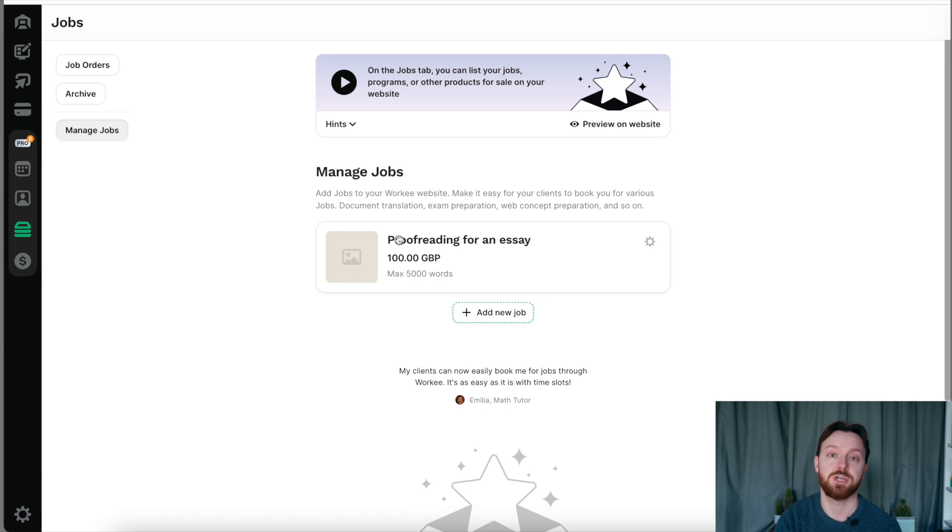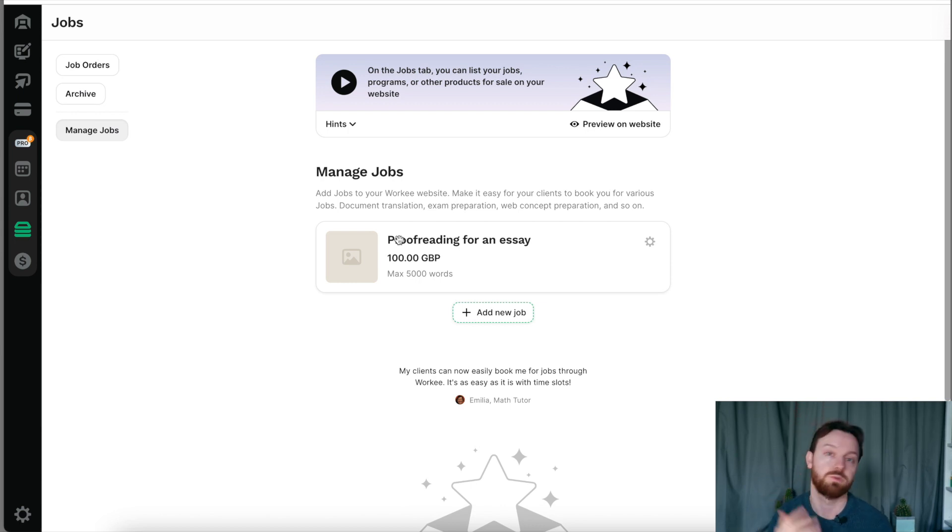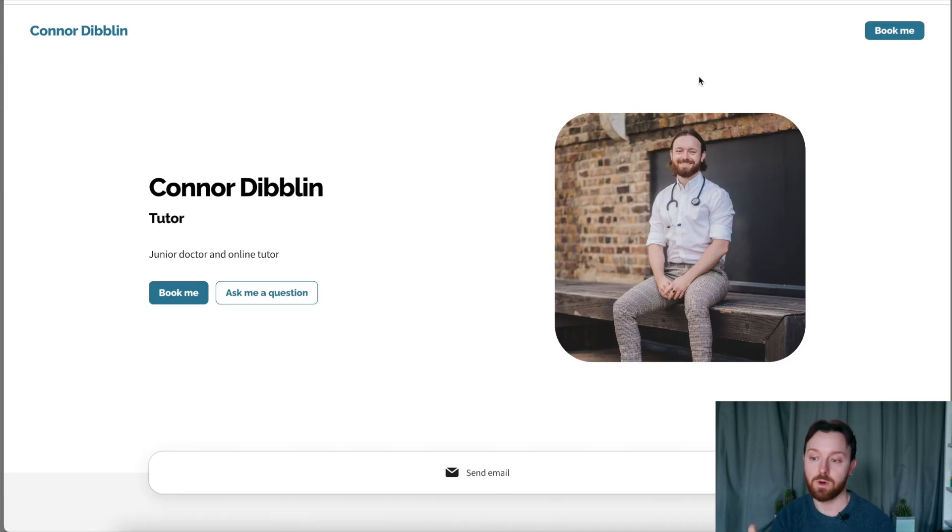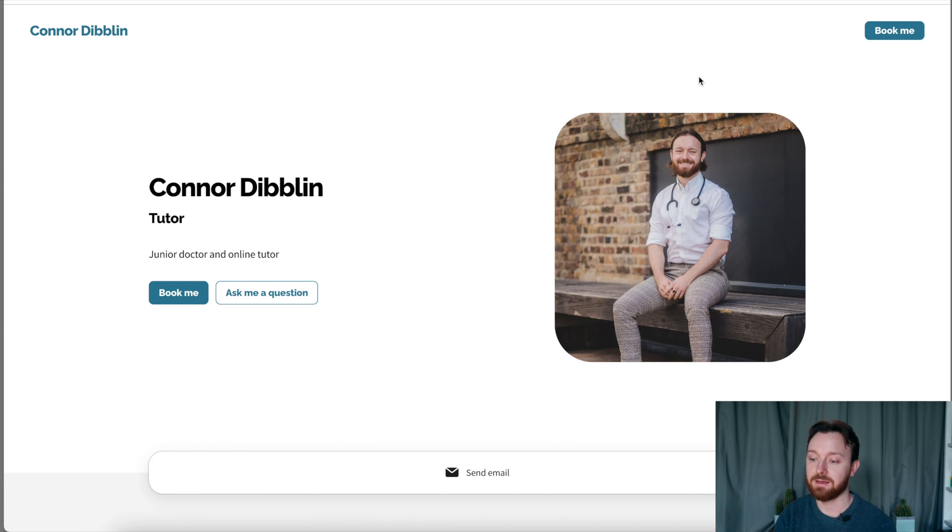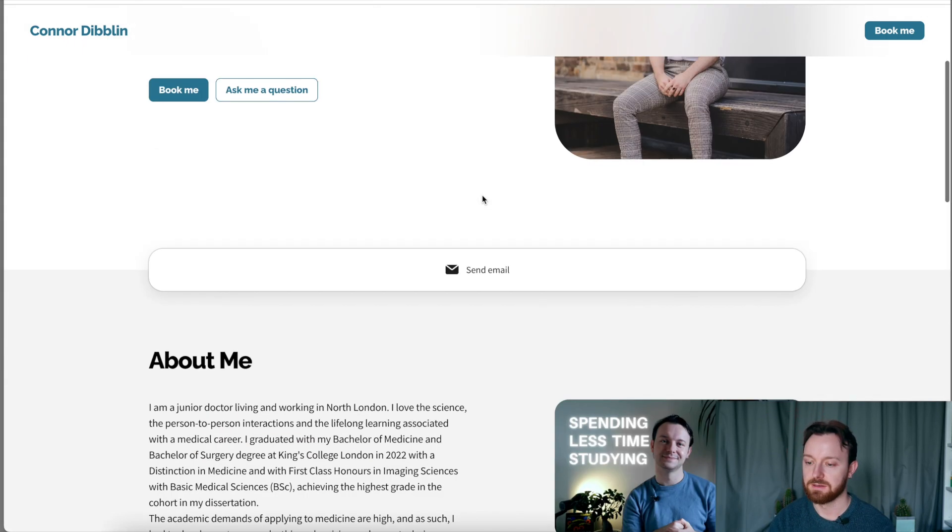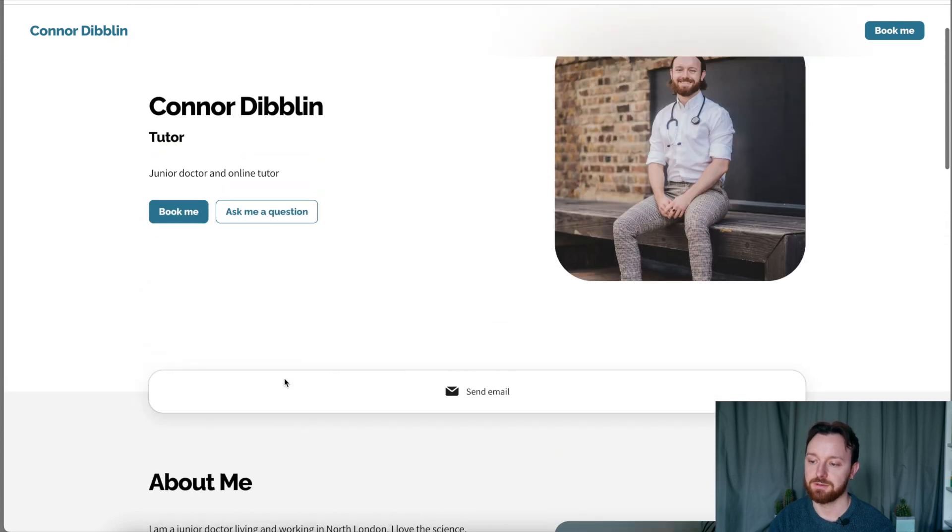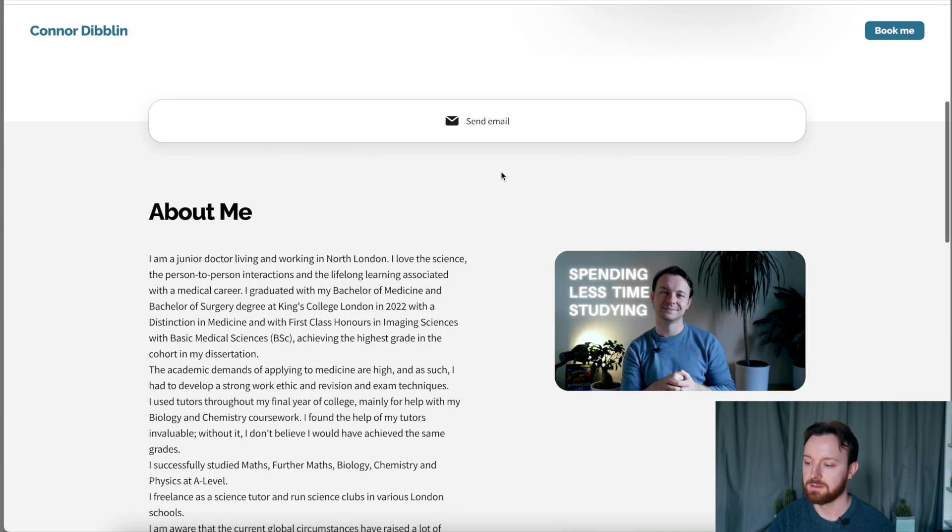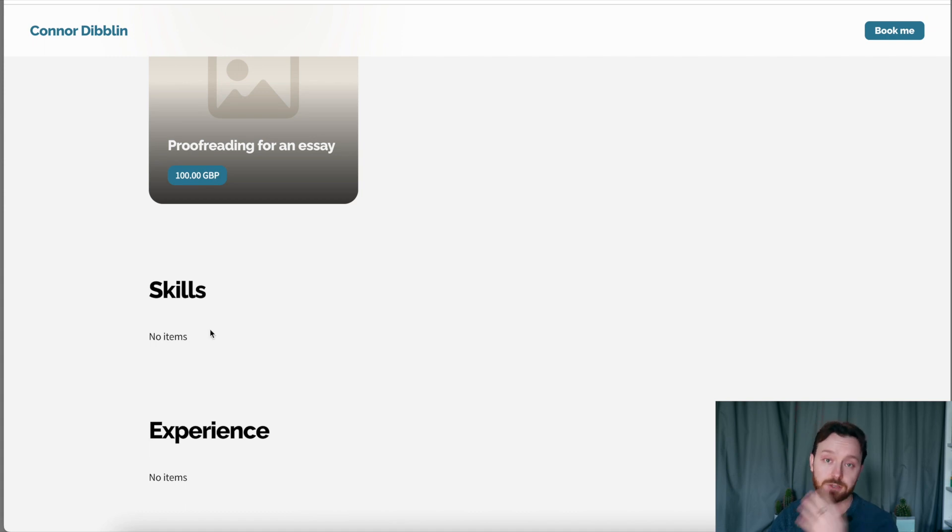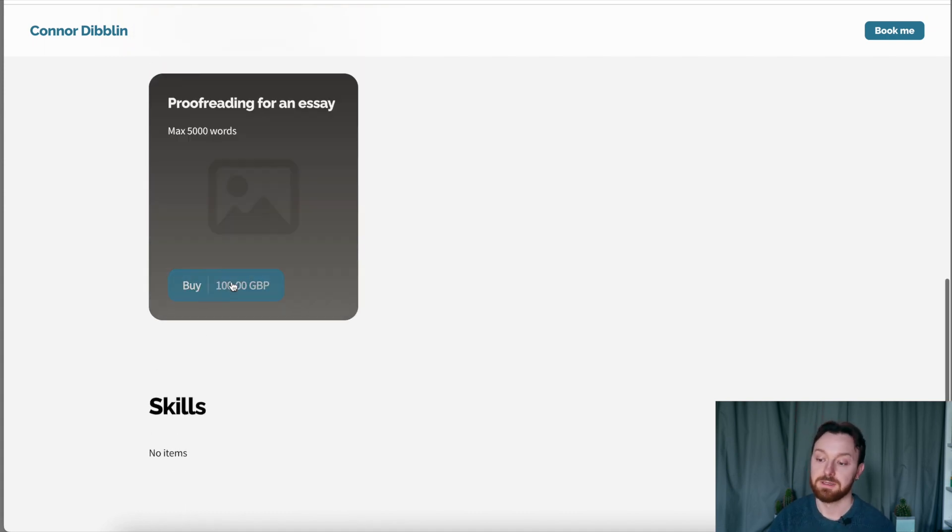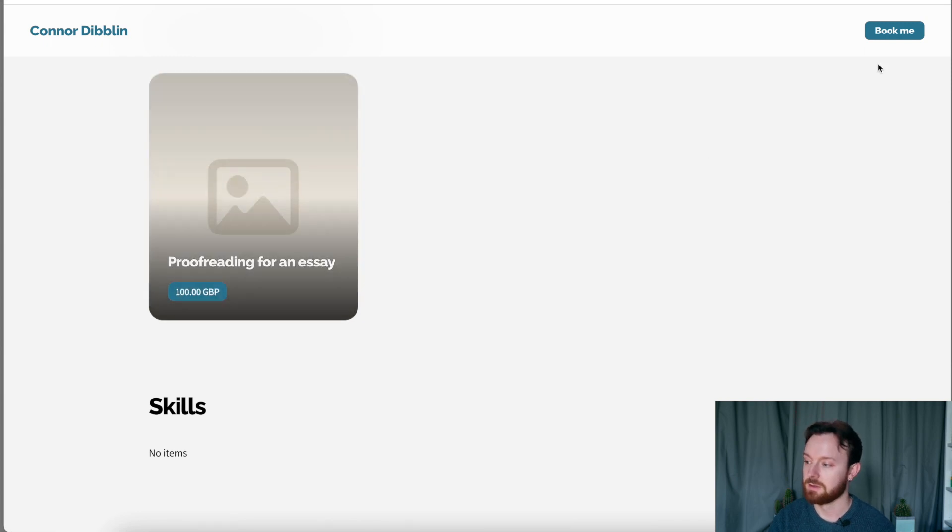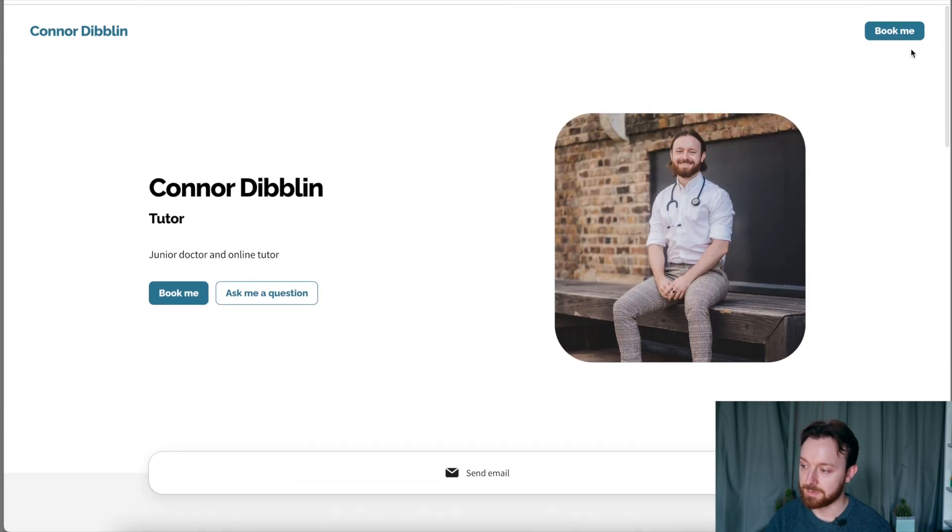I'm going to show you the website. I'm going to show you what this would look like for a client, for a prospective student or someone who wants to book your time. So anyone with my Worky link, they will just follow the Connor Worky URL and they'd be landing on my page like this. It's got all of the information we've added in here. It's got my about me section. It's got my hero here. It's got these two tabs, which I've currently clicked on. I can click those off and they won't be shown anymore. It's got this proofreading for an essay, which someone could purchase if they so chose. And it's got this really important book me button.